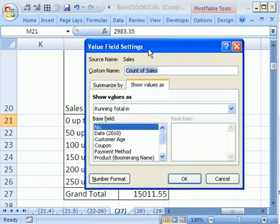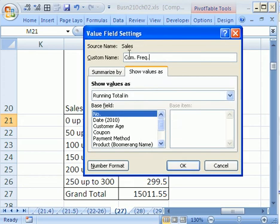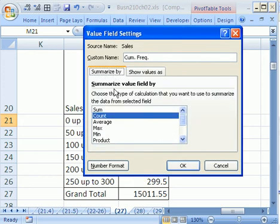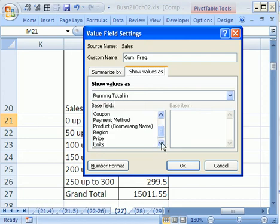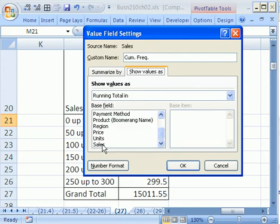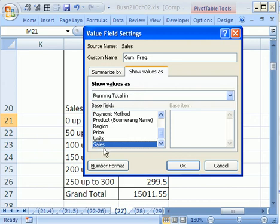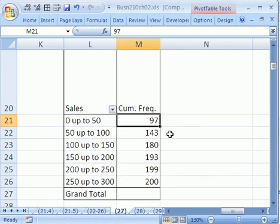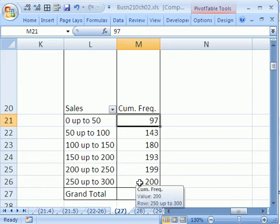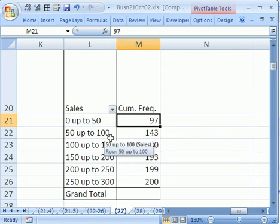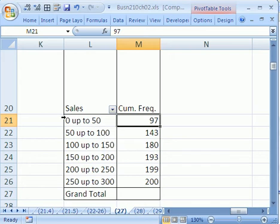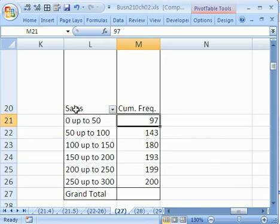And we're going to have to change this too. Let's change the name. We're going to change it to Cum. Freq. So in essence when you're doing field settings, there's four things you can change. The name. The function which we changed. We changed the show values as running total. We actually forgot one thing here. We want to scroll down here and say sales. Running total in the sales. The fourth thing we would do is number formatting. But right now it'll come out just fine. Click OK. And there it is. There's our running total. We didn't have to create any fancy formula or anything. 97, 143. The meaning of cumulative frequency means for the class less than 100 all the way down to 0, 143 sales were made.